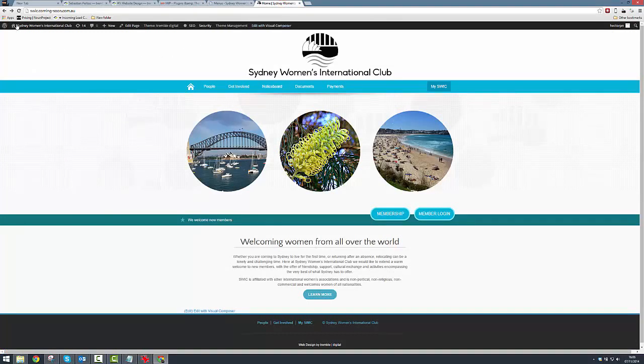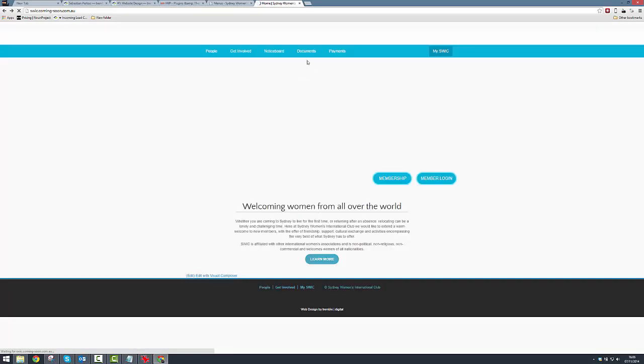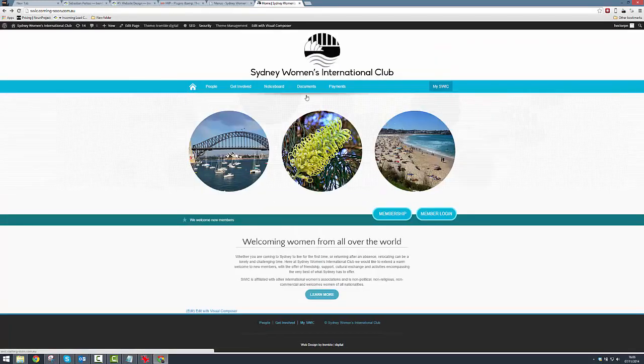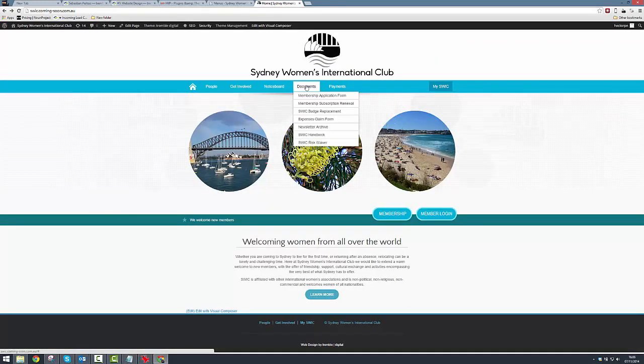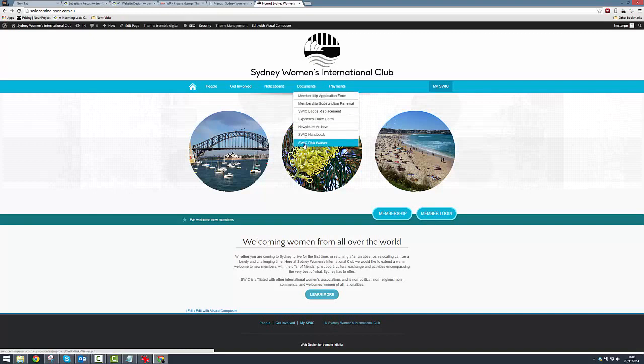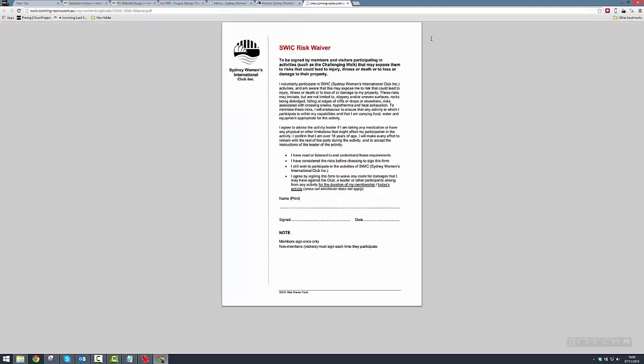I'm just going to click refresh now. Okay, so now we've got our documents menu, and you can see here we've got SWCC Risk Waiver. So if I click that now, it opens up a new tab and it shows us our PDF, which is exactly what we were expecting. So well done us.